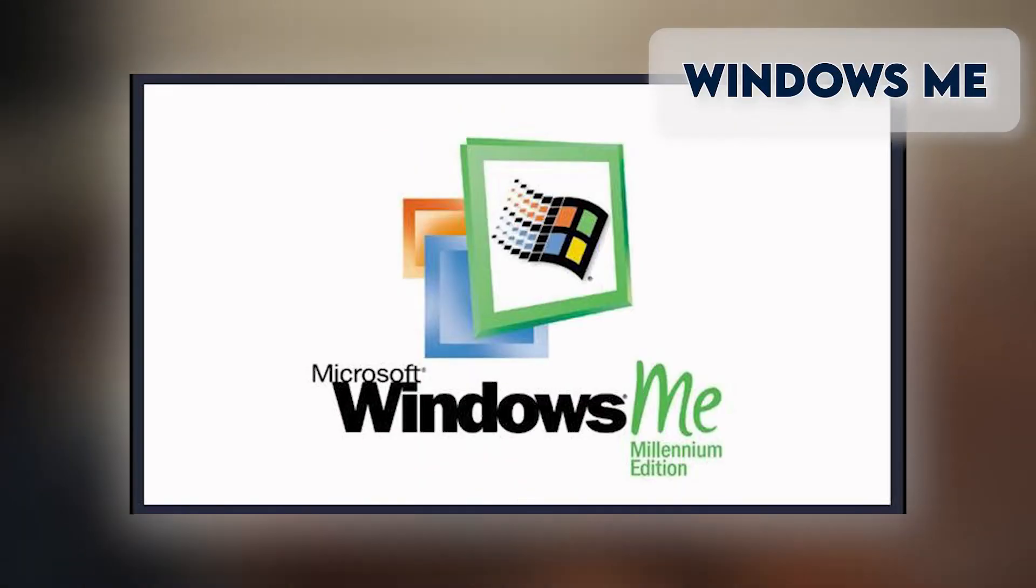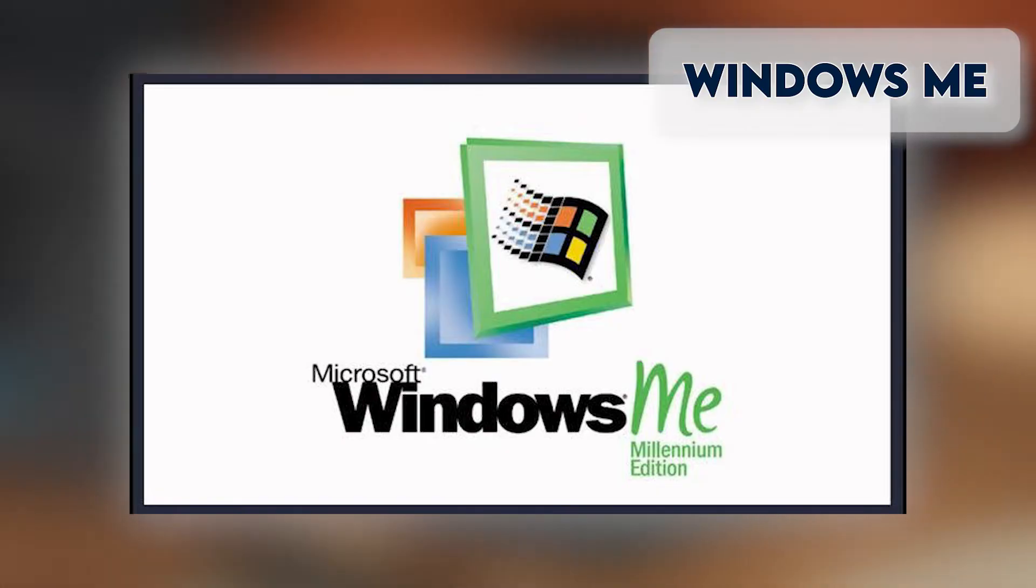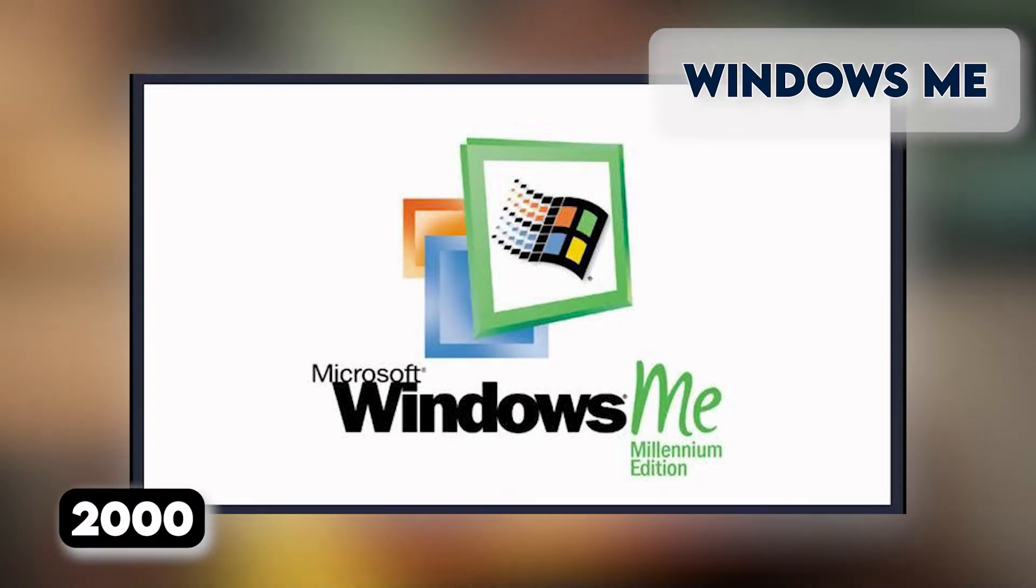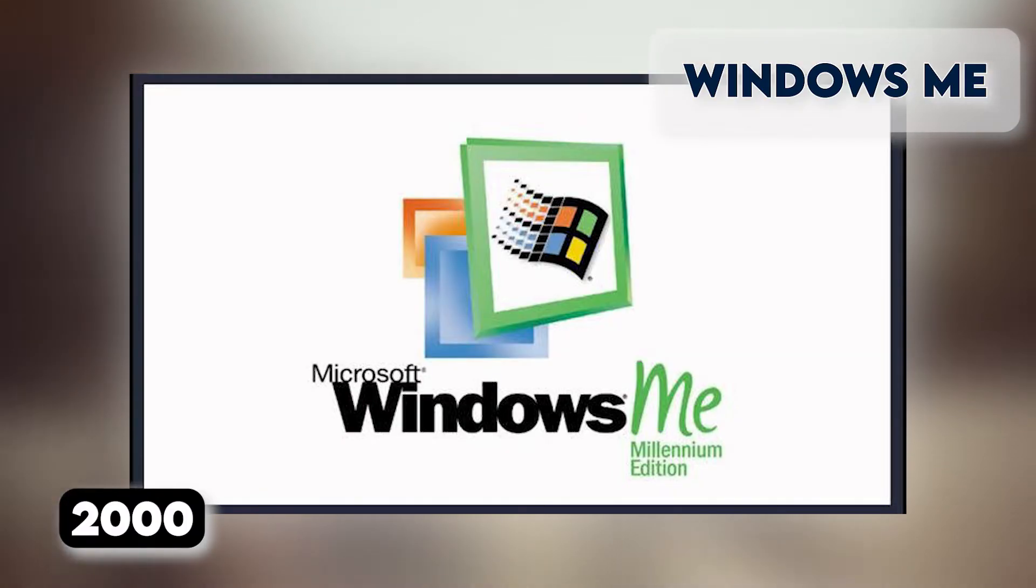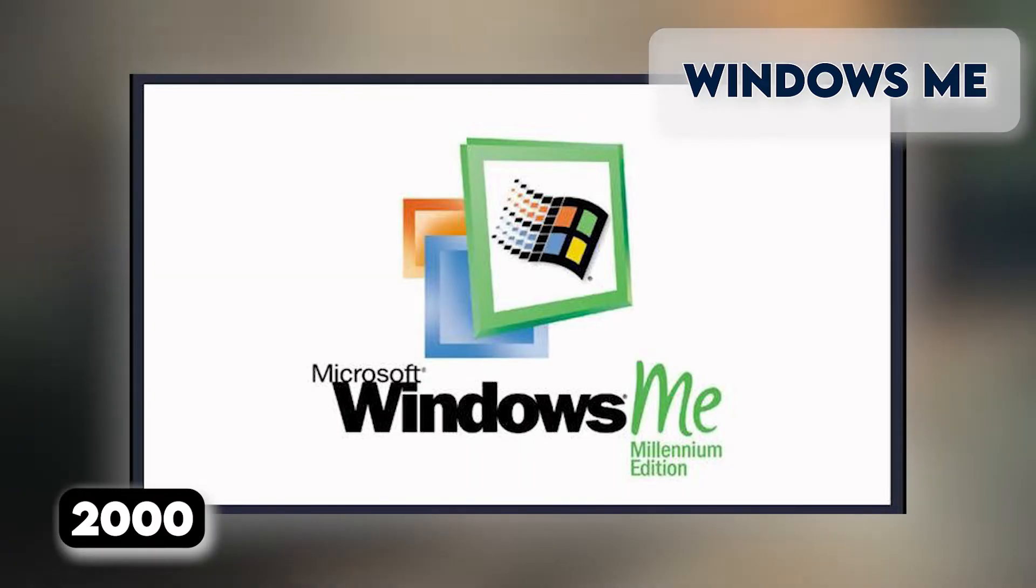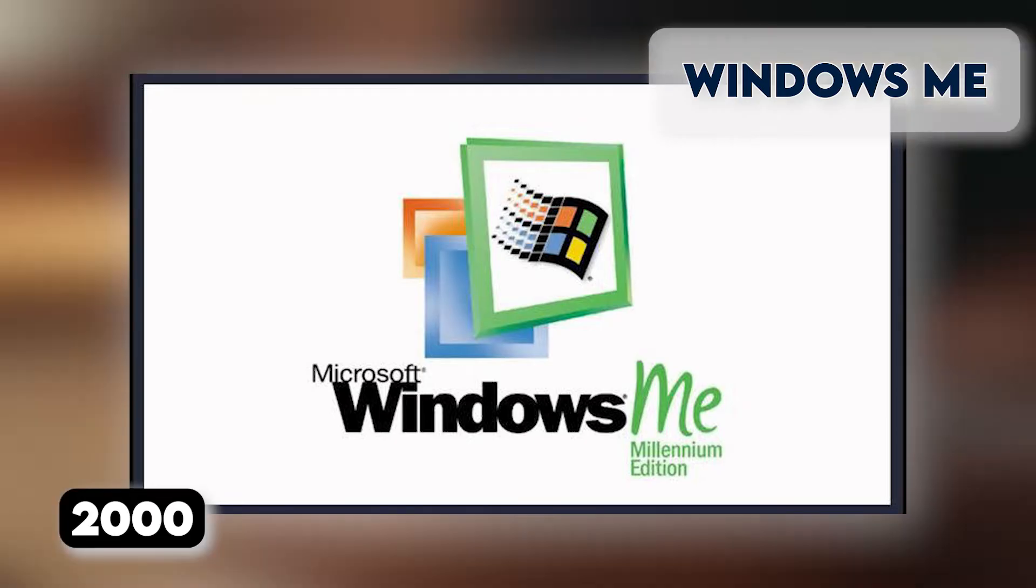Windows ME, released in September 2000, was considered a low point in the Windows series by many, at least until they saw Windows Vista. Windows Millennium Edition was the last Windows to be based on MS-DOS. It was the consumer-aimed operating system twinned with Windows 2000 aimed at the enterprise market.